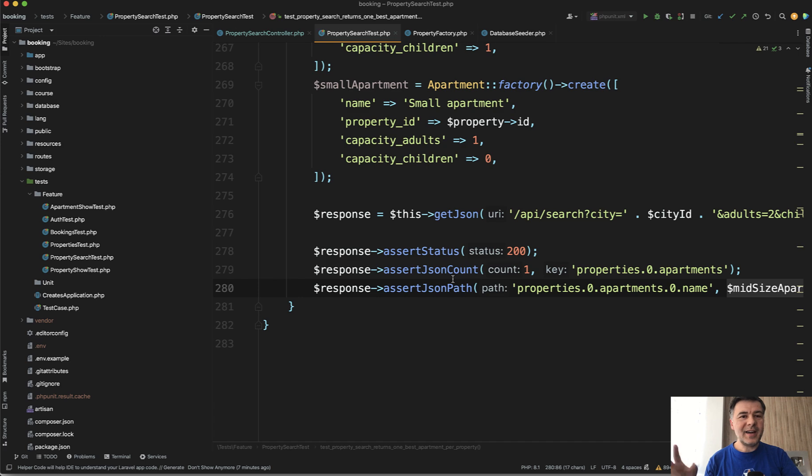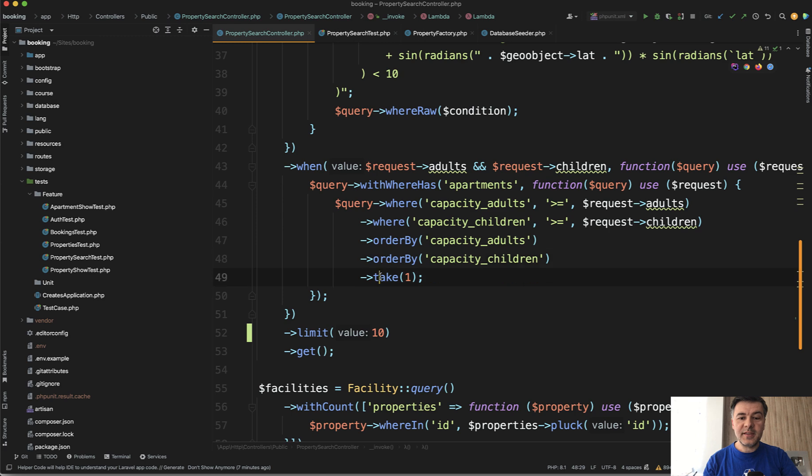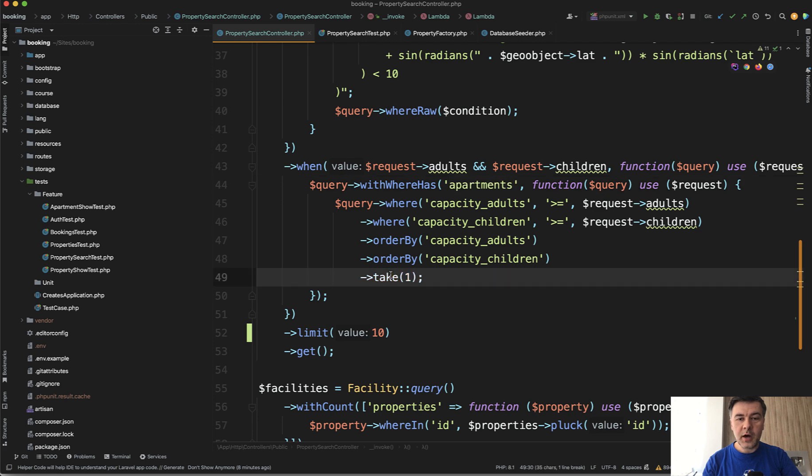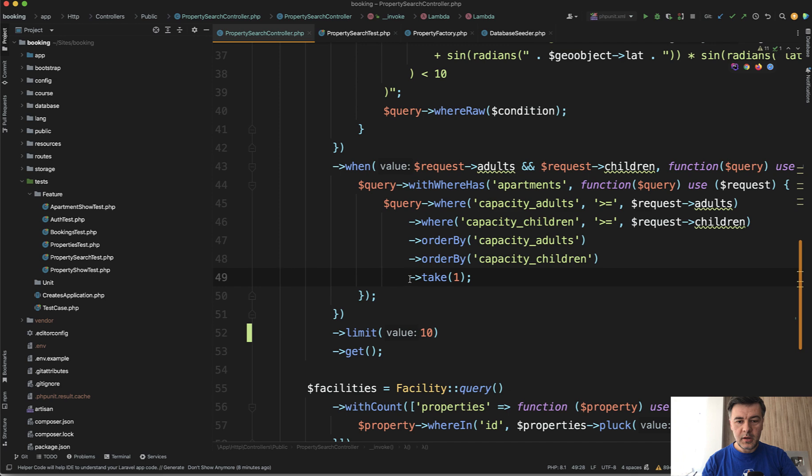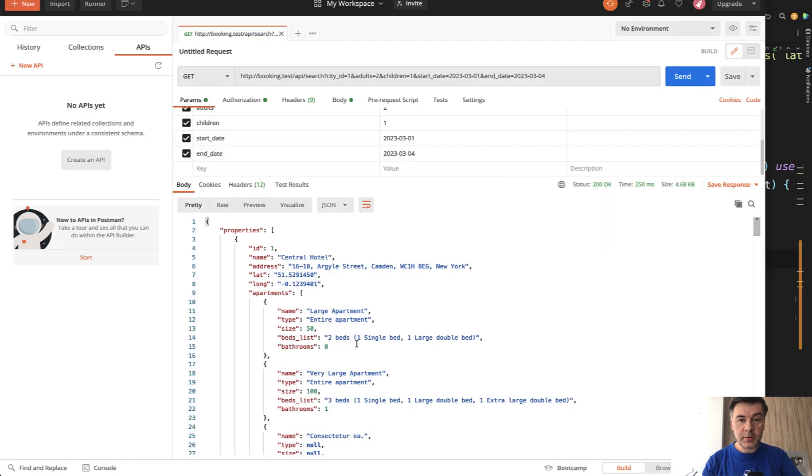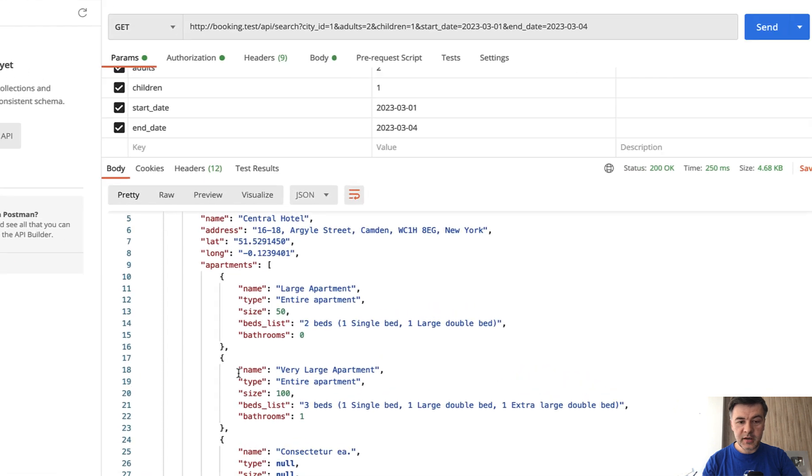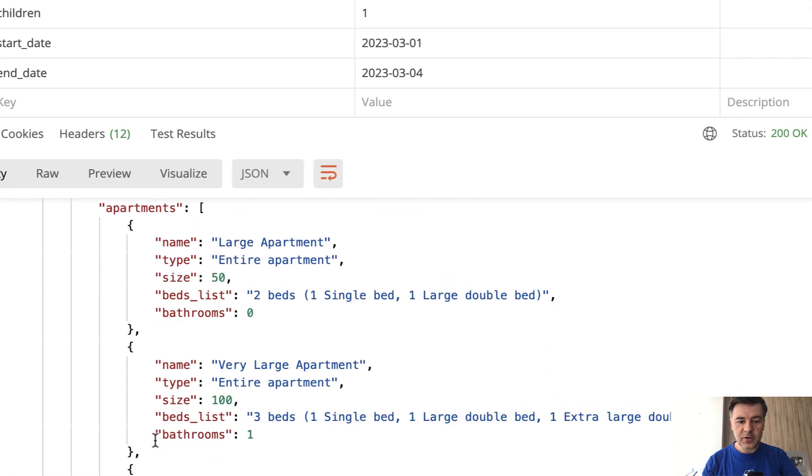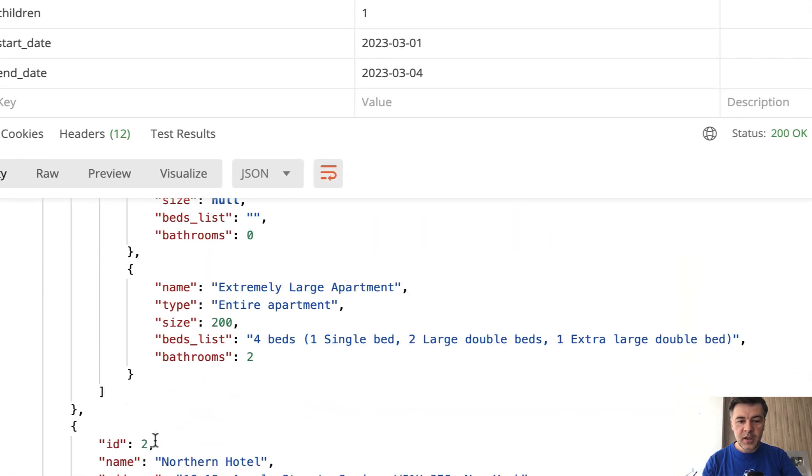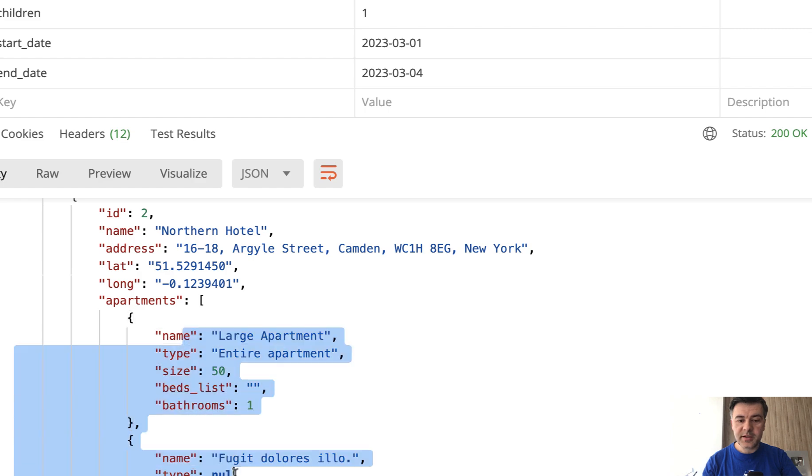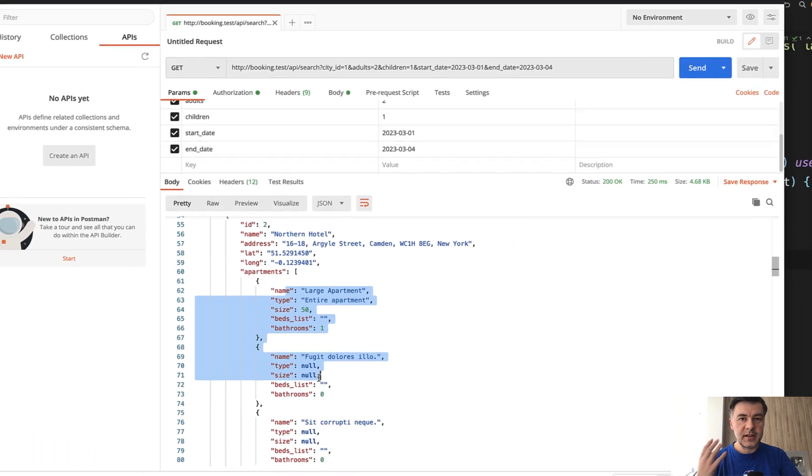The problem was that this take one doesn't take one apartment for each property, but takes one apartment in total for all of the properties. If I comment that out and relaunch in Postman, we see a few apartments here, which I was trying to filter. But then you will see that the second hotel also has apartments, but they were not listed.